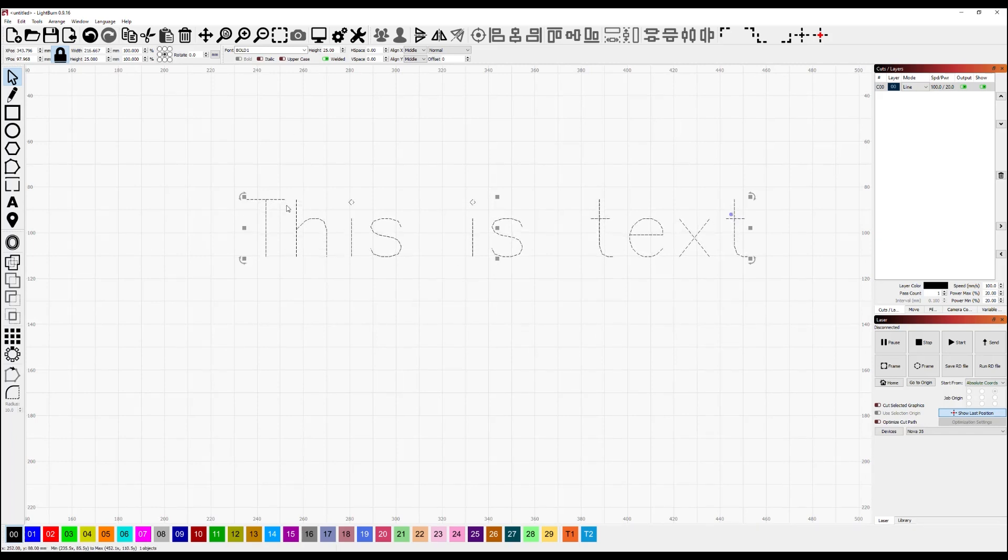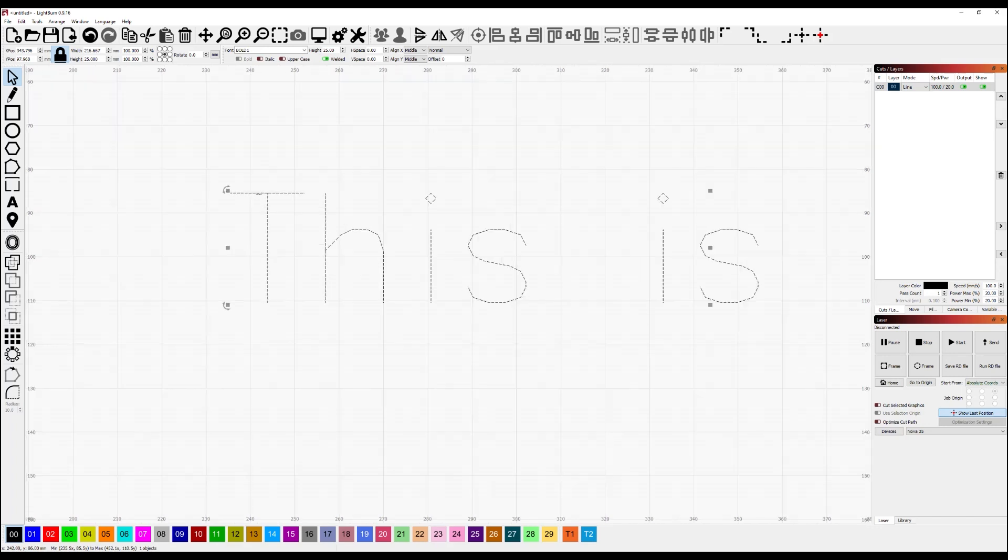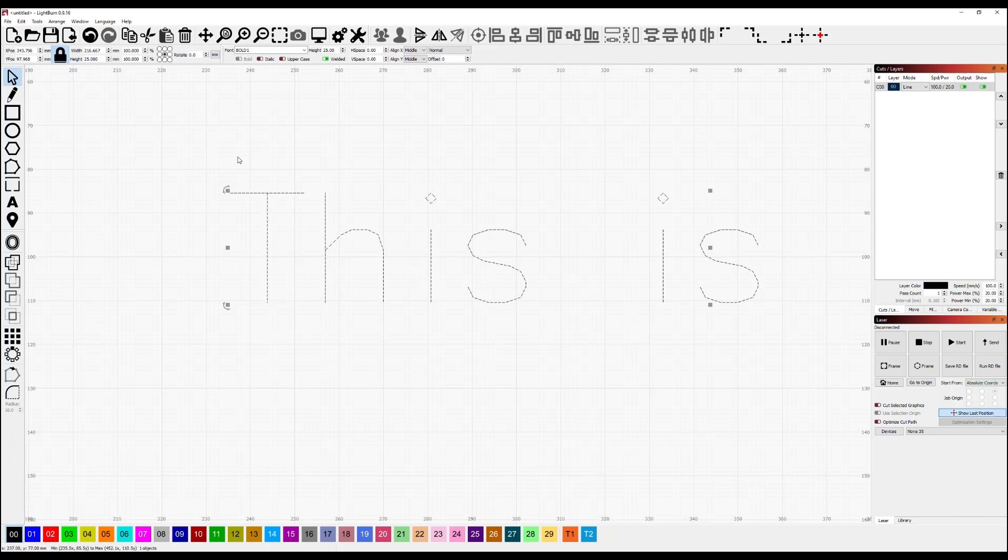So instead of a closed loop path, like the T for example here, is simply two lines. That's going to be much faster if you don't actually need the thickness of the text to do a quick line engraving with a laser.